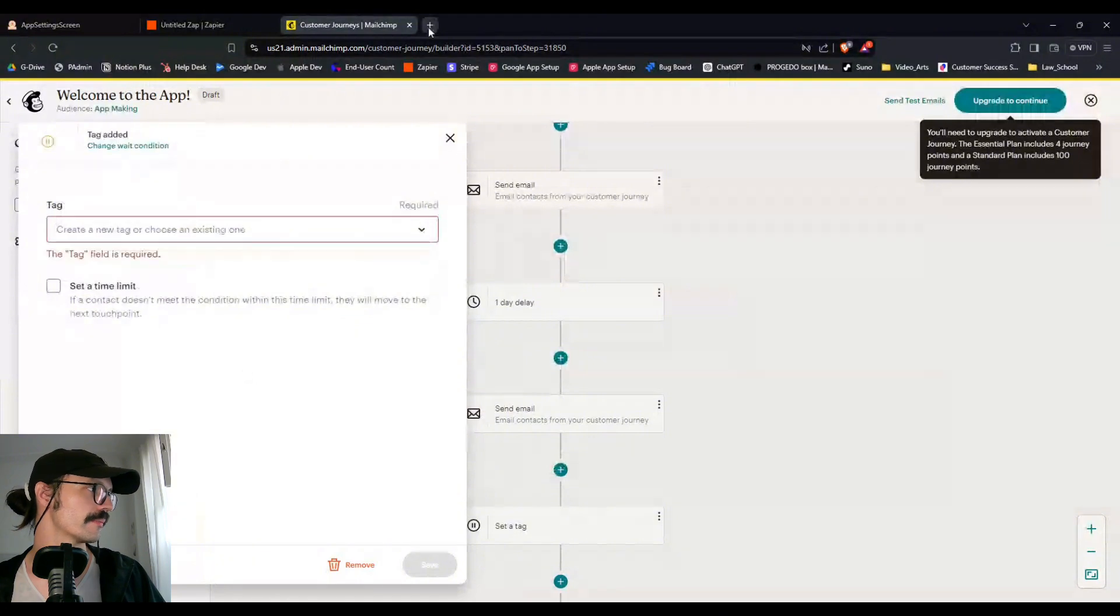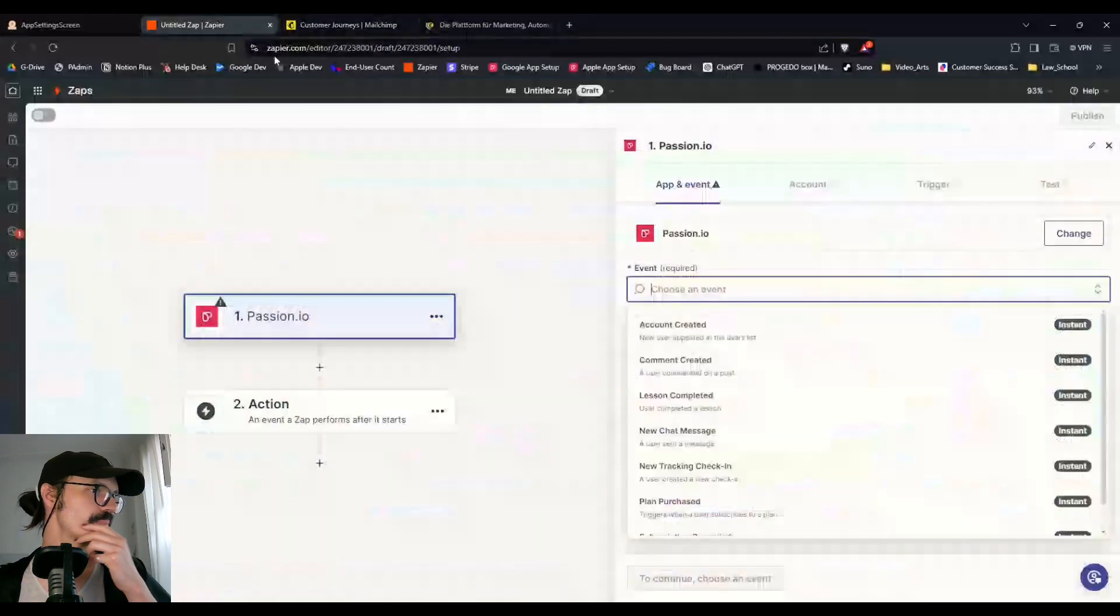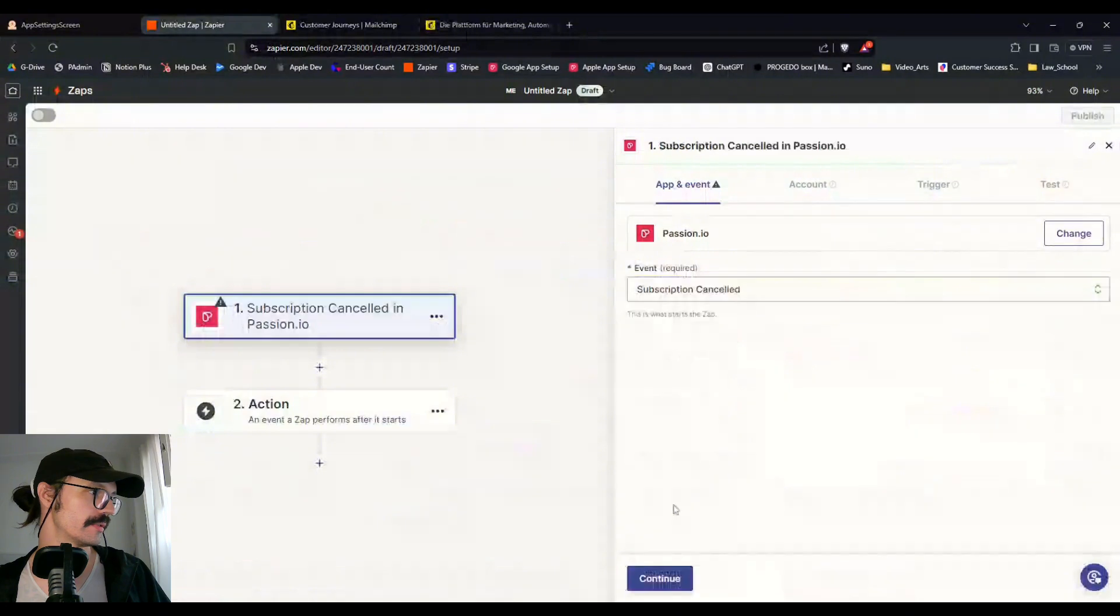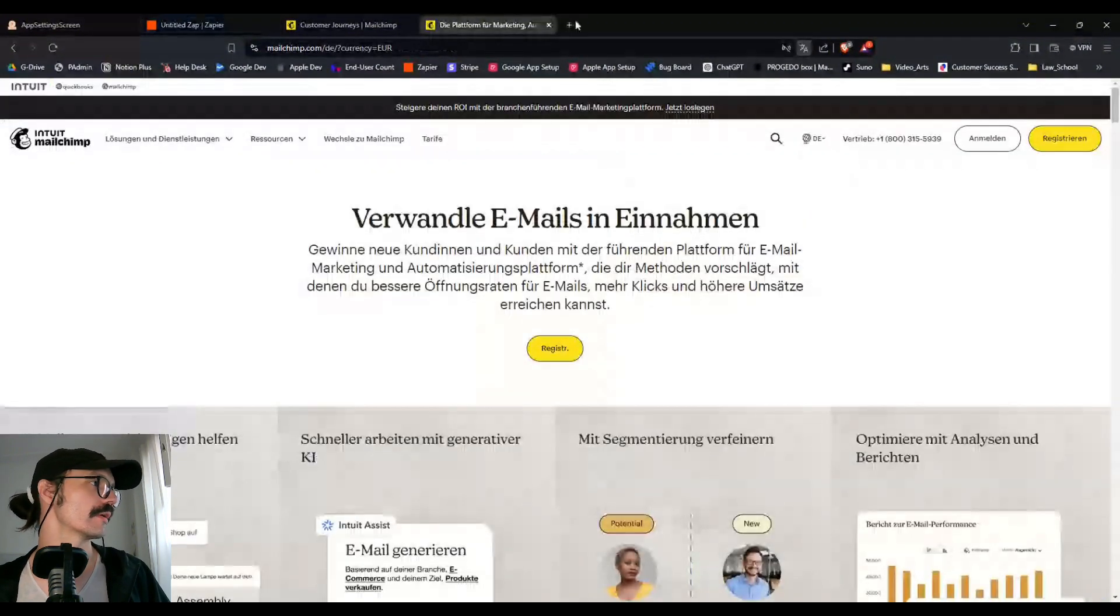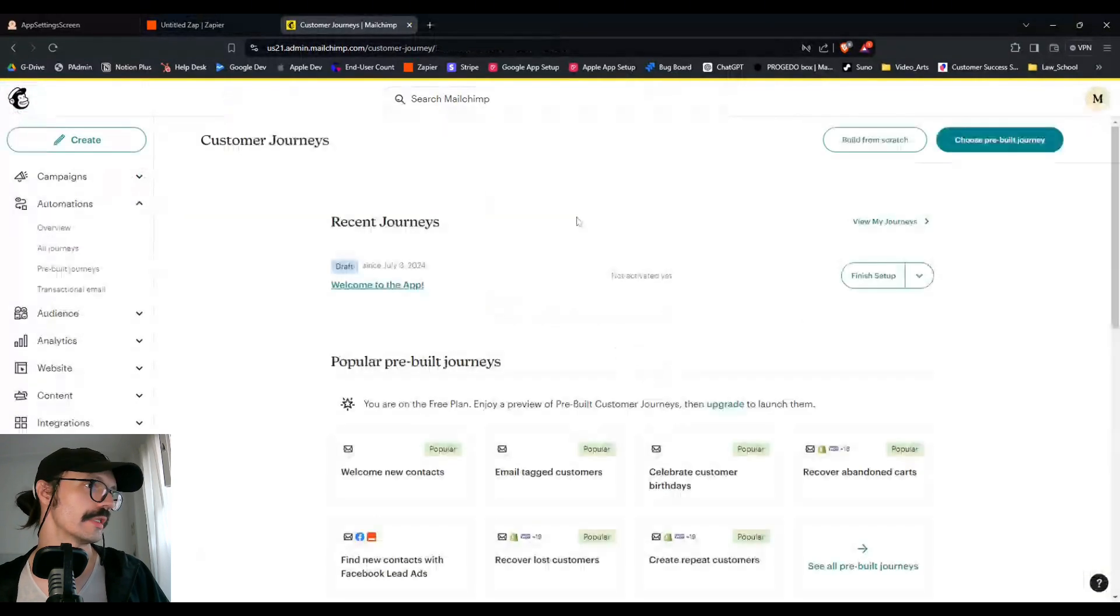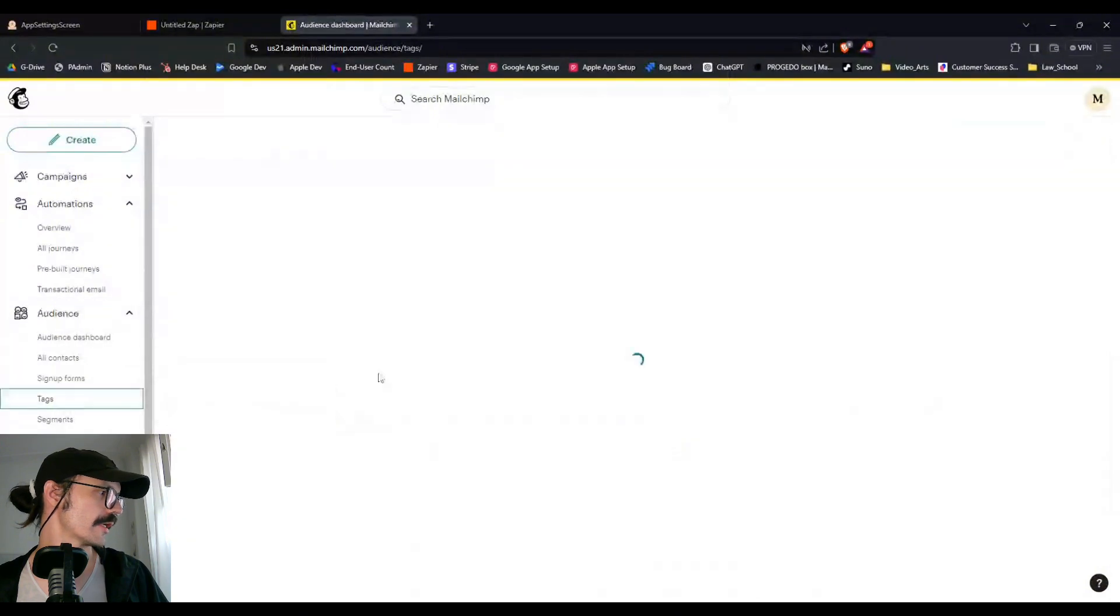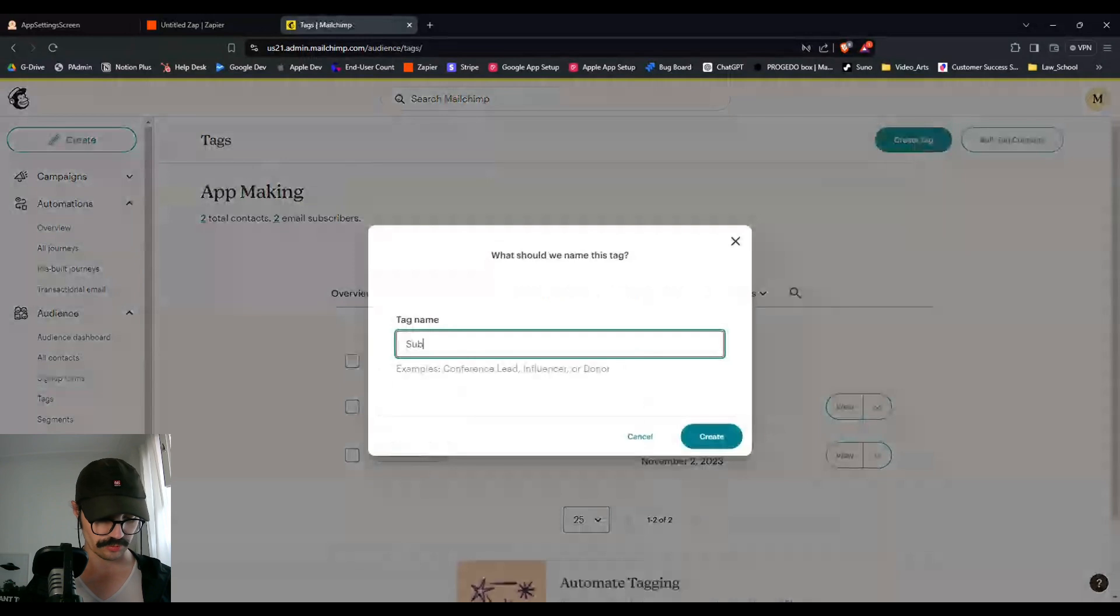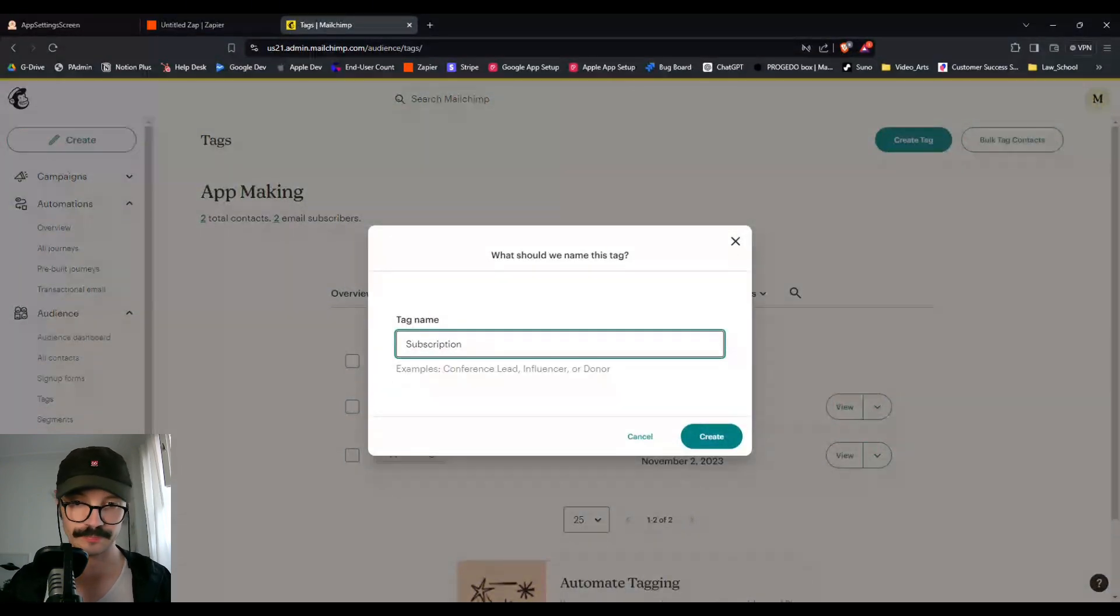And that trigger again can be a tag added. There's other things you can do here as well, but we'll do tag added. And we can create a new tag. Let's say, let's go create that tag first. And let's say we're going to go with subscription canceled. That's a good one.